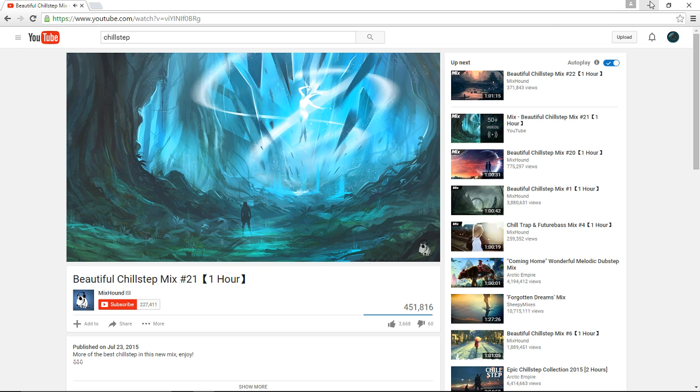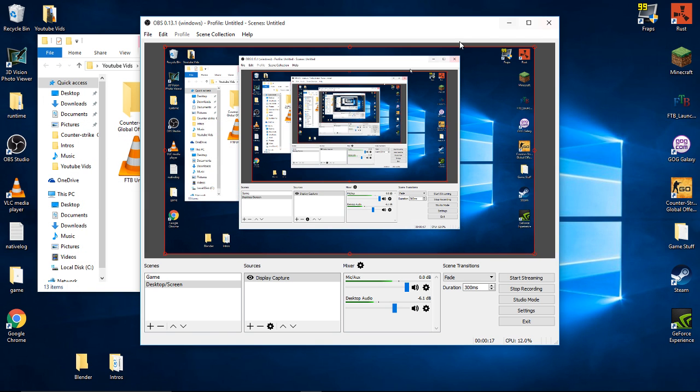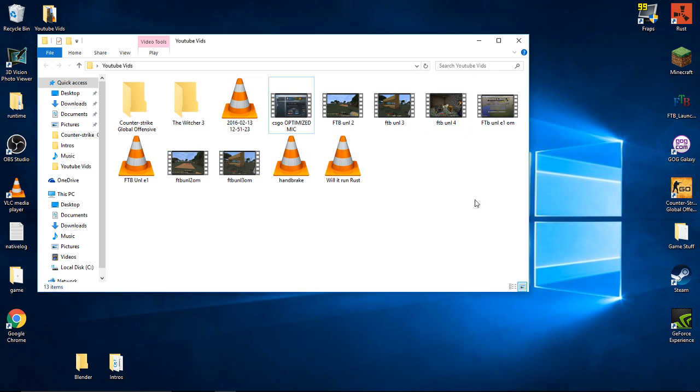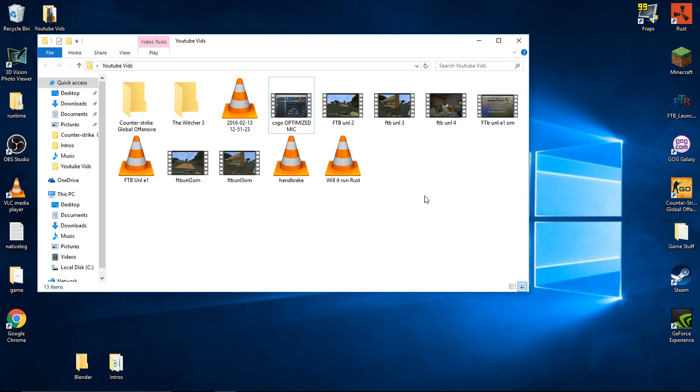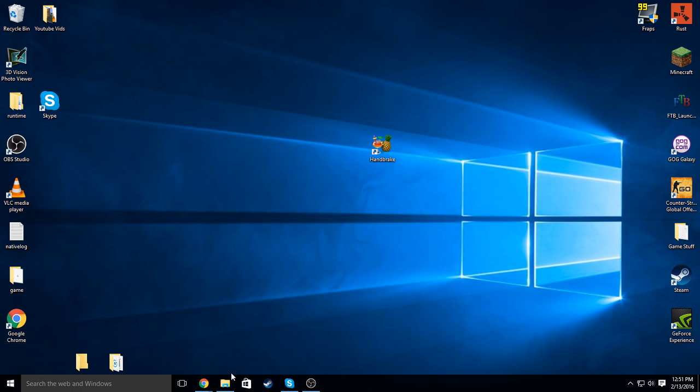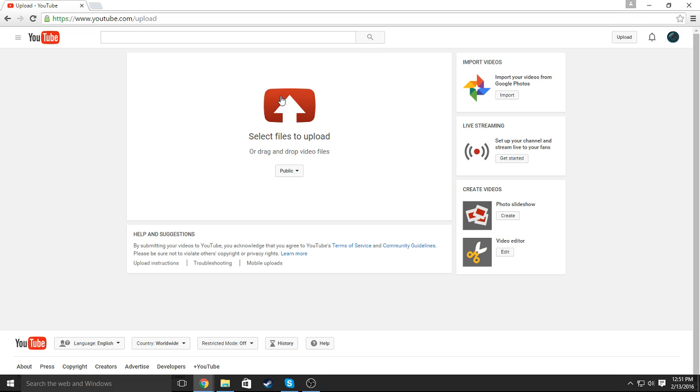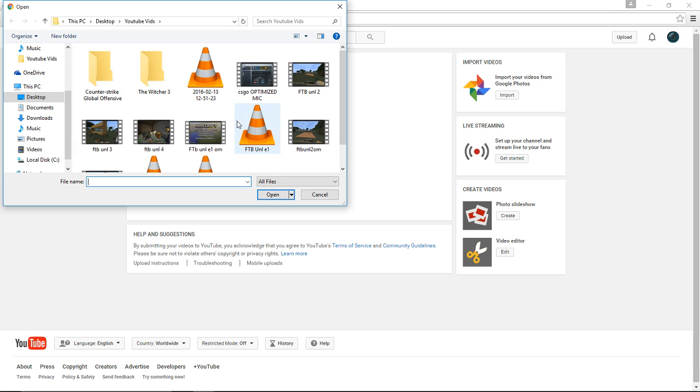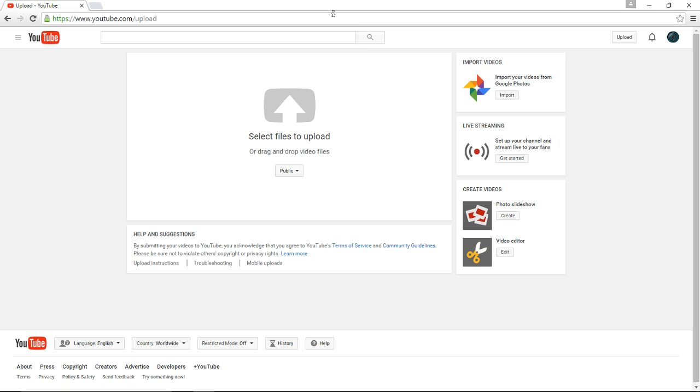So first off, what you're going to do is you're going to pick out the video that you want to upload. I don't really have one right now, but you're going to pick one out. And you're just going to normally go up to your upload screen, select your files to upload, pick one, upload your video.